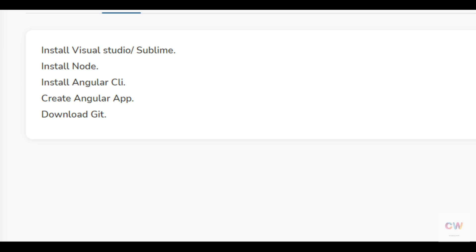Hello everyone, welcome to Coding Wall. Today I will show you how to set up an Angular application and what software is required to run it. I will also show how to create an Angular application on your laptop. Starting with the editor, I recommend Visual Studio Code. We can also use Sublime Text, but VS Code has a large user base and offers extensions and an integrated command prompt.